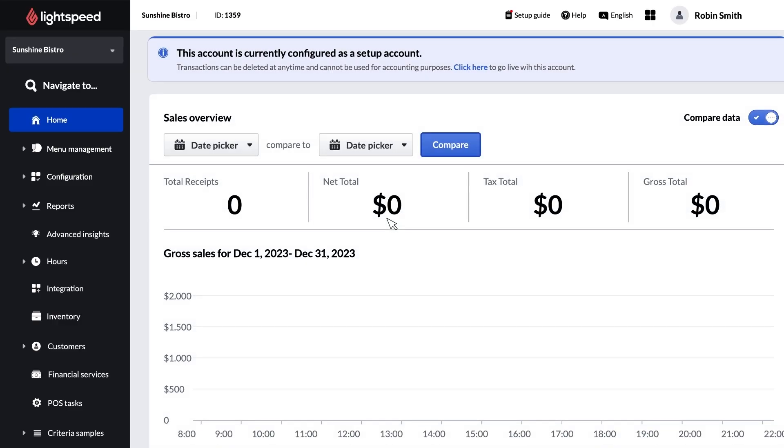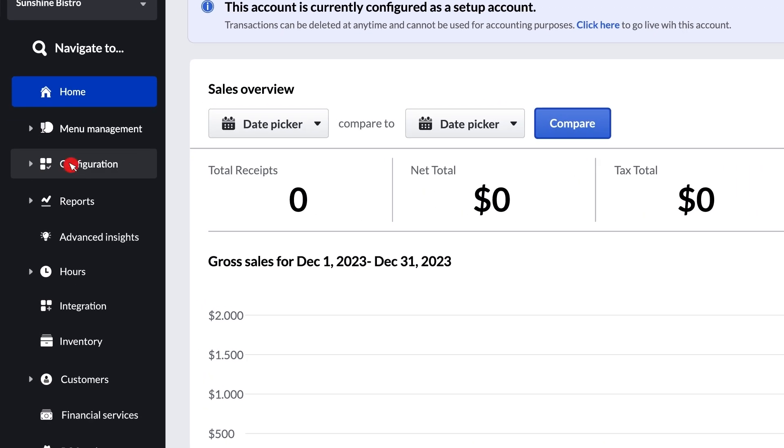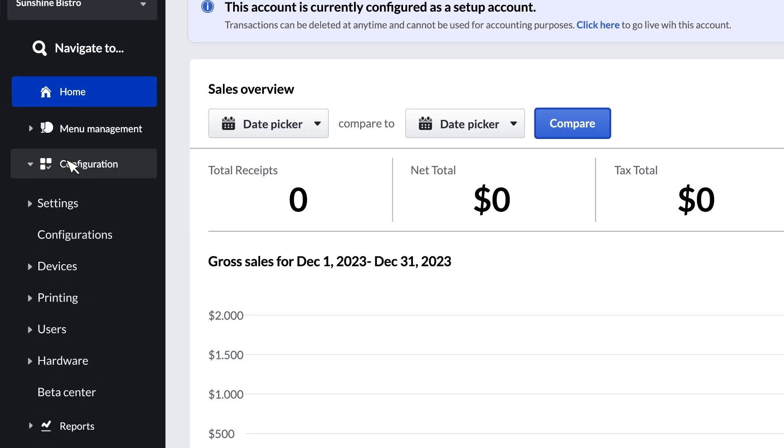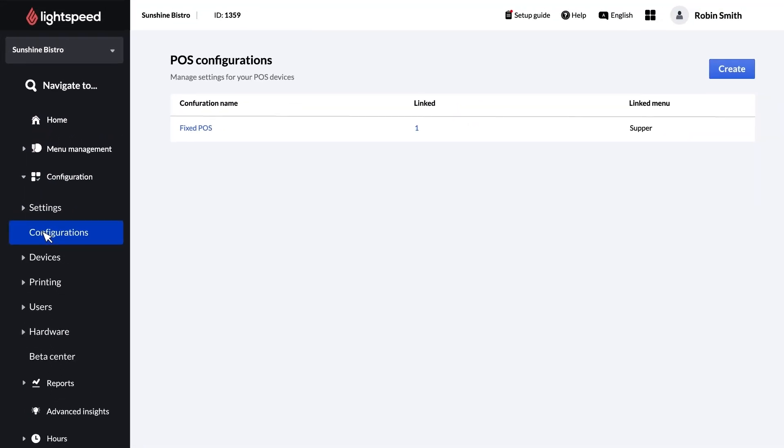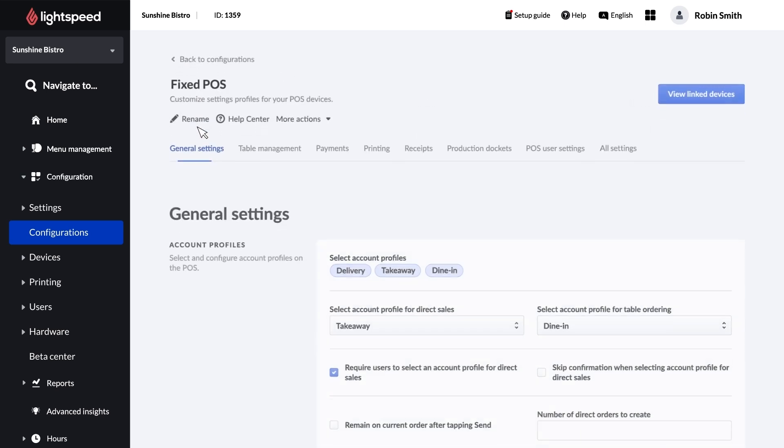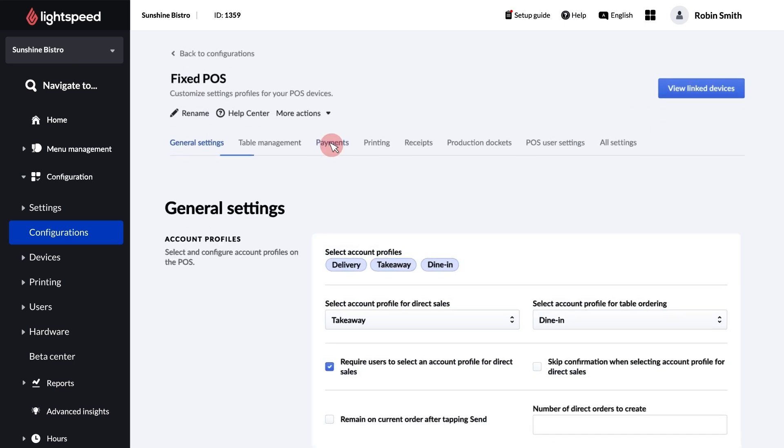The next area we'll go to is Configuration, Configurations. A configuration in this case is a group of predetermined settings assigned to your POS device. Here you can edit one of your configurations by clicking on the name. Once you're in settings for the configuration, click on Payments.